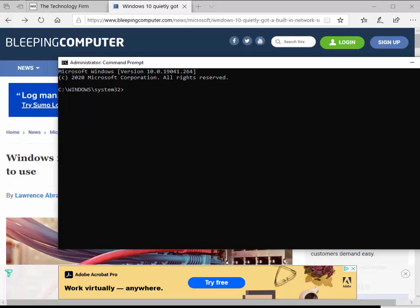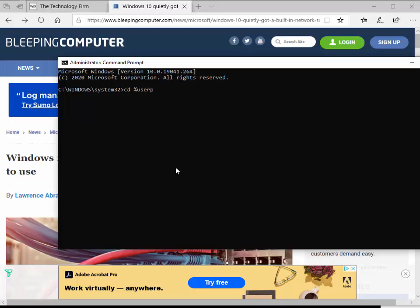Here we are at the command prompt. For people who are not familiar, a lot of people aren't comfortable with it. I want to show you how to move around a little bit. For example, I want to change directory, so that's CD. I'm going to go to my desktop, so user profile is a variable. I'll type user profile and then backslash desktop. Now I'm at my desktop.